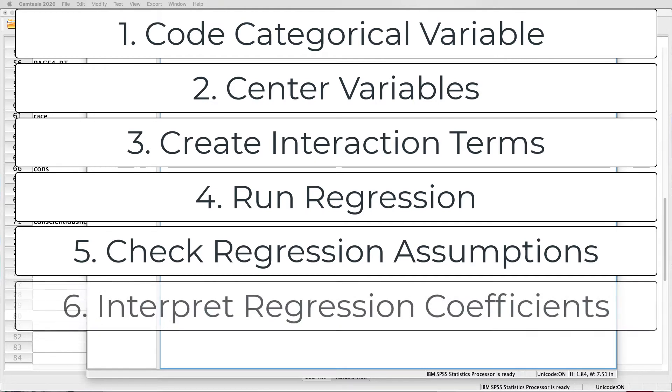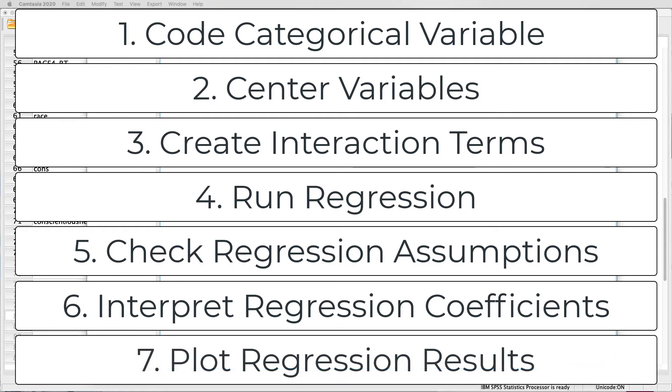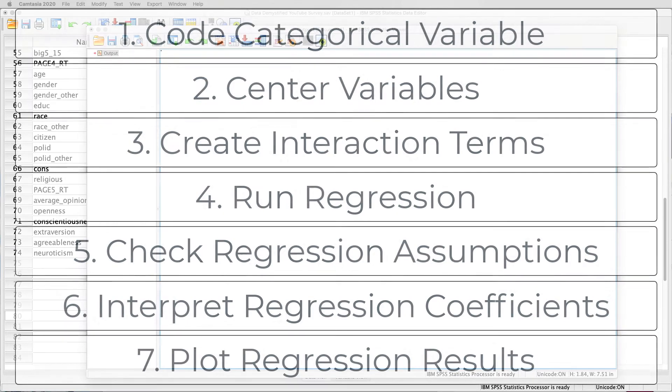Sixth, we'll interpret the coefficients to try and understand what those mean, and I'll unpack them for you so you can understand how to actually look at coefficients, both the base coefficients as well as the interaction term. And finally, we're going to plot those results so you can visually see what that interaction means. It's a lot, and so why don't we get right to it?